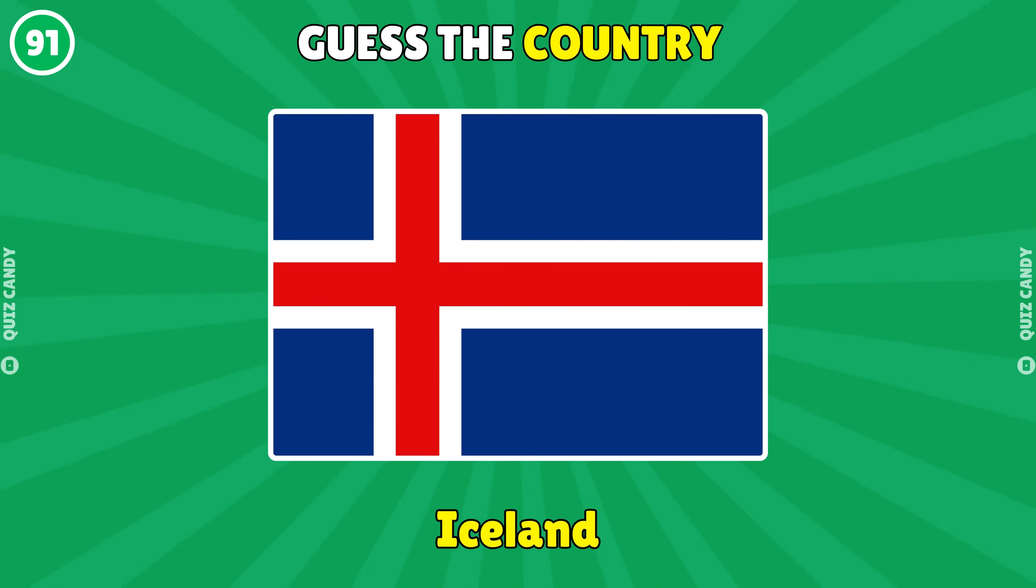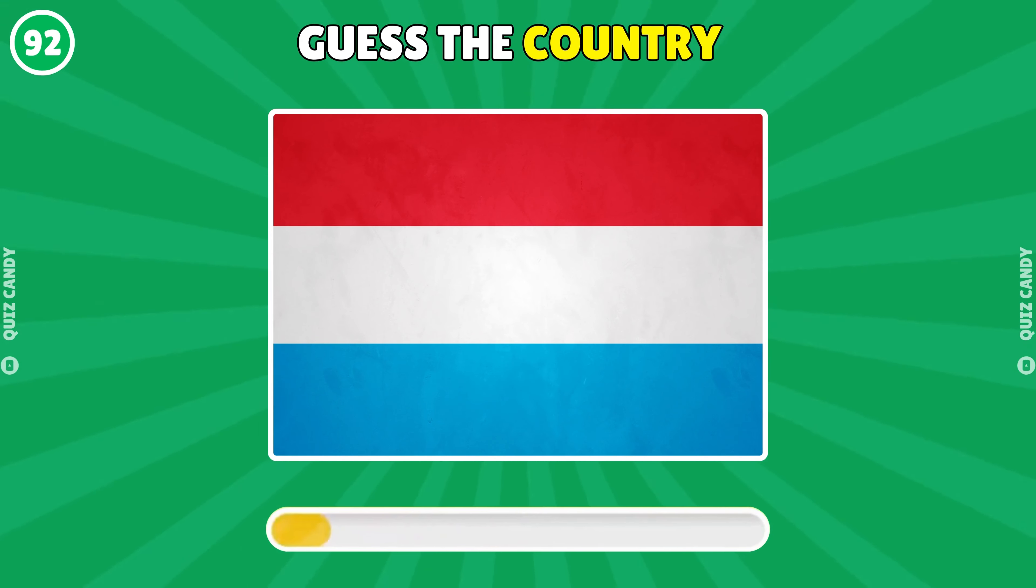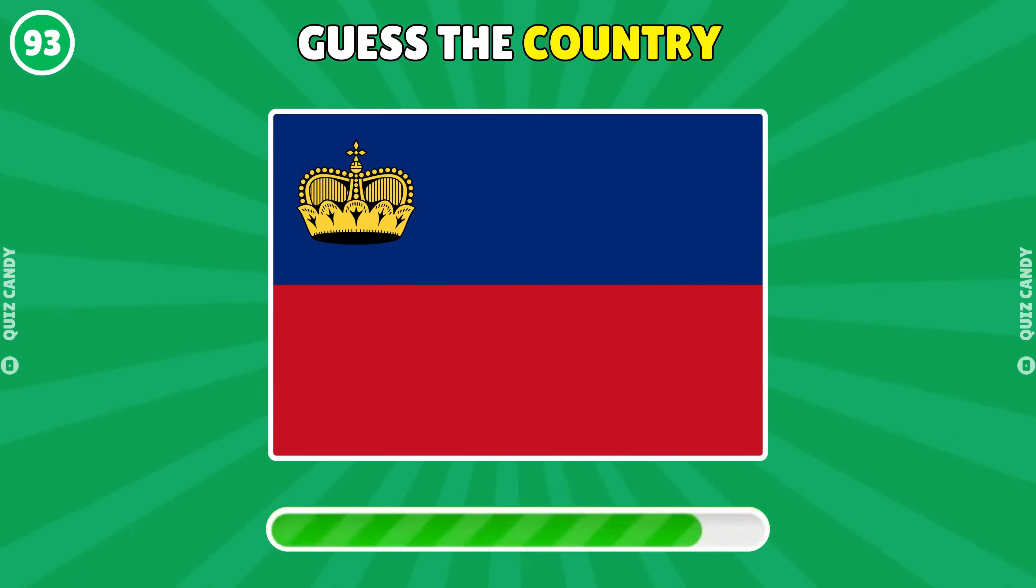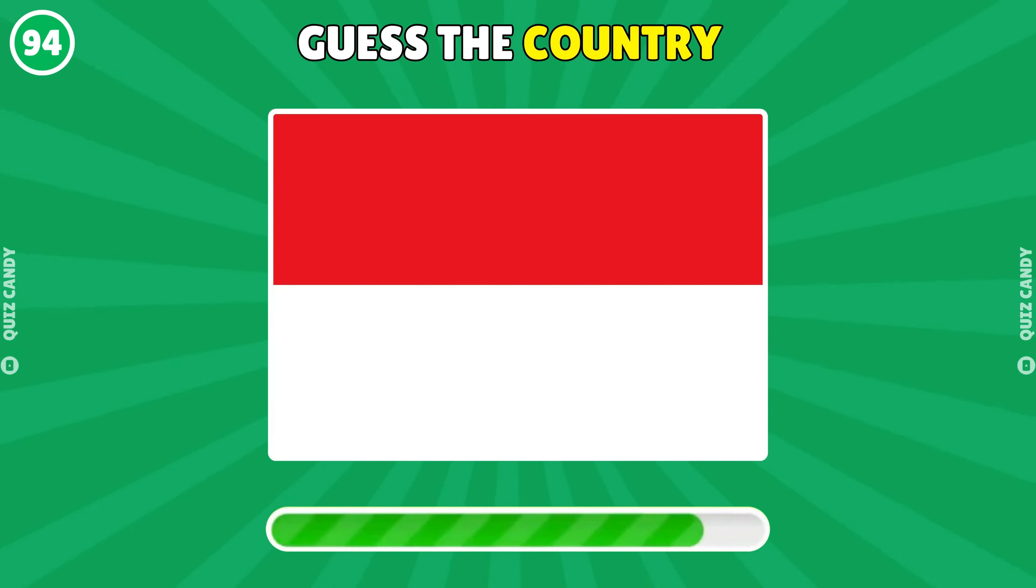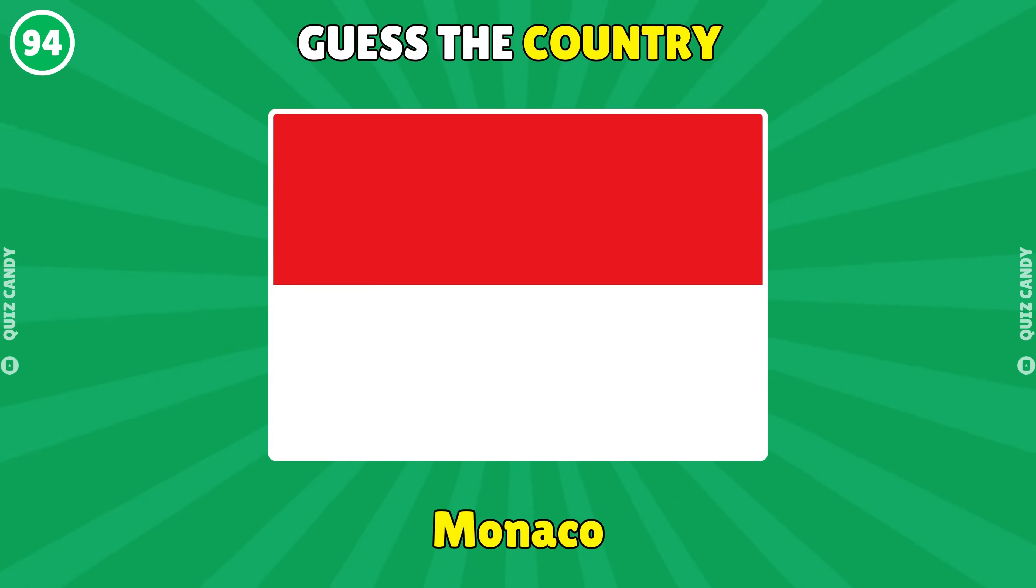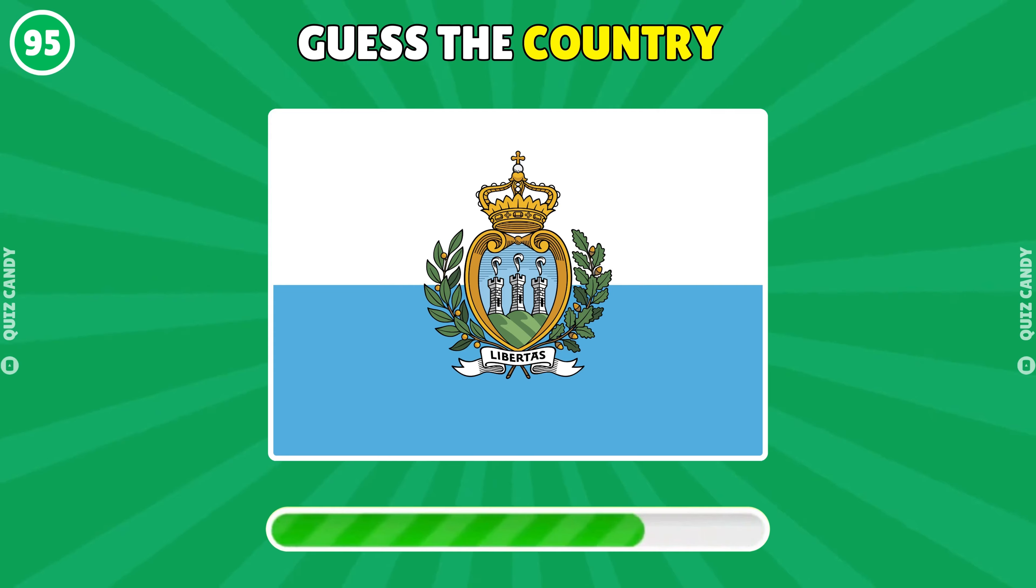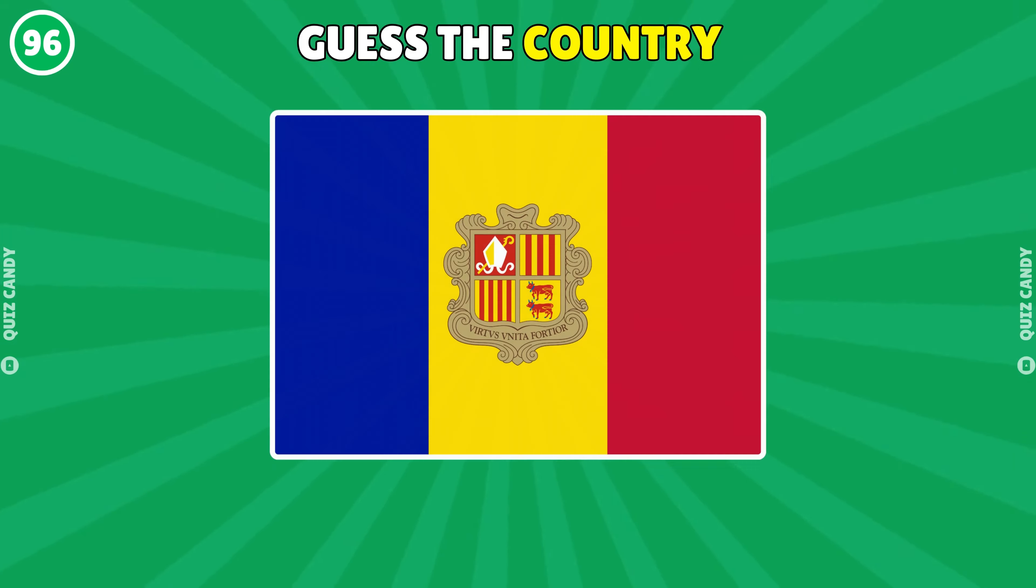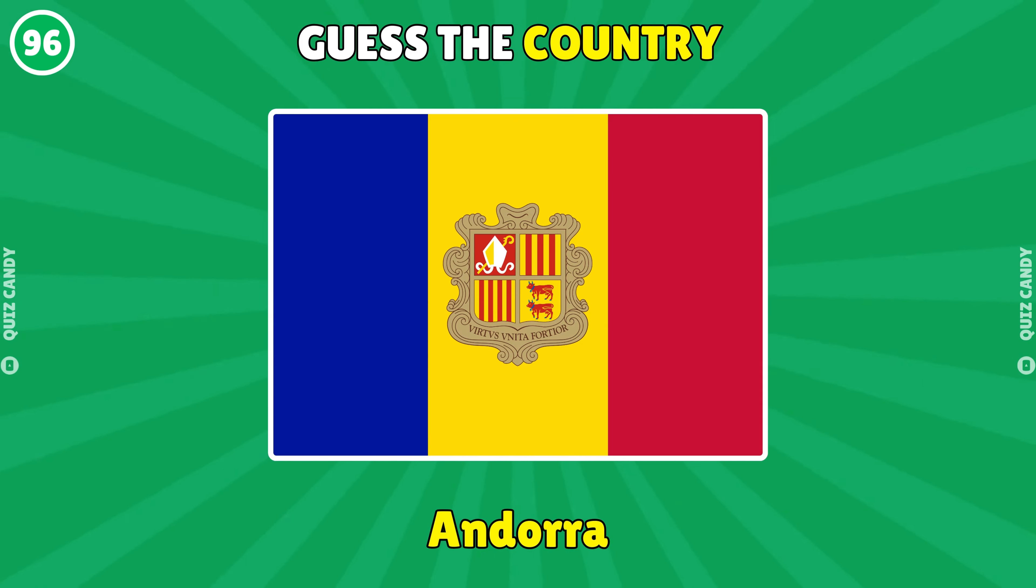Iceland. Luxembourg. Liechtenstein. Monaco. San Marino. Andorra.